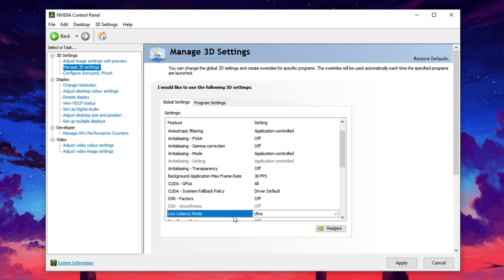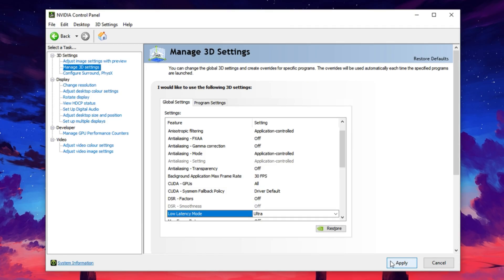These control panel tweaks are a simple but powerful way to unlock more consistent frame rates and reduce delay during your gaming sessions.